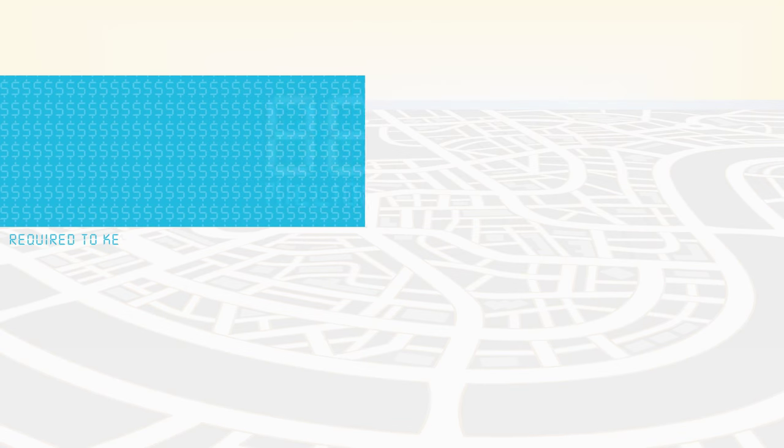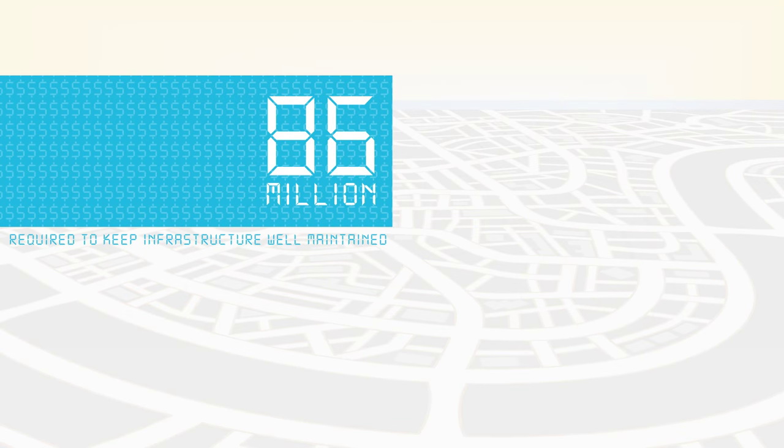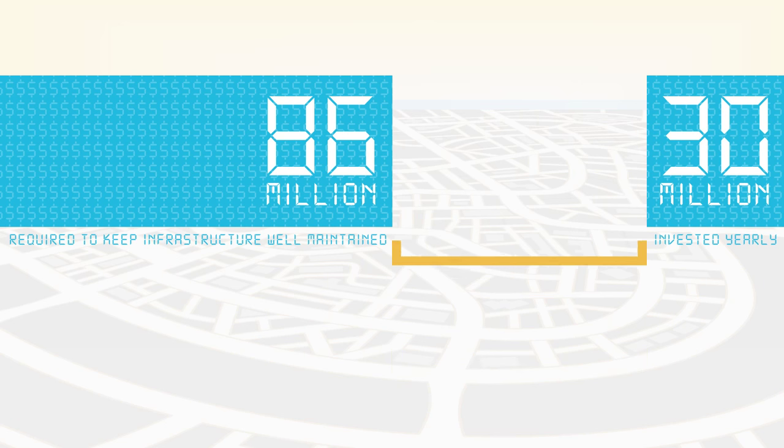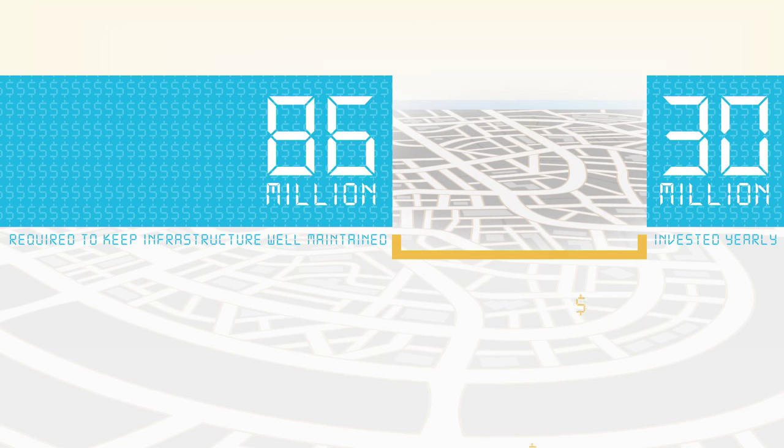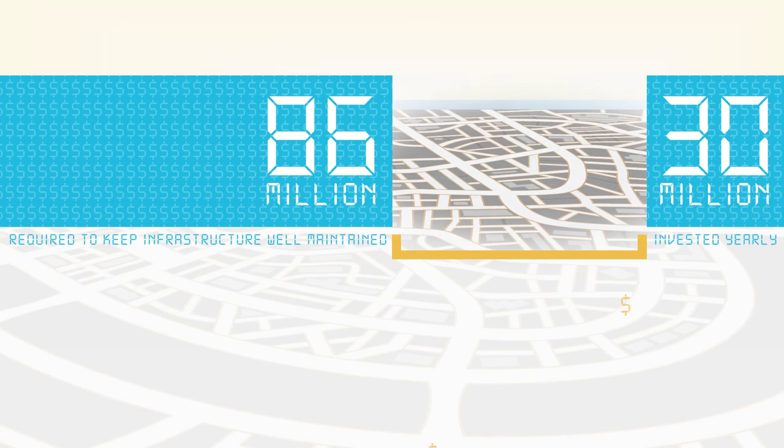Like most communities, Barrie has a significant gap when it comes to our infrastructure funding. That's why the City created a dedicated infrastructure renewal fund, that's used only for the replacement and rehabilitation of Barrie's roads, bridges, buildings, and other infrastructure.